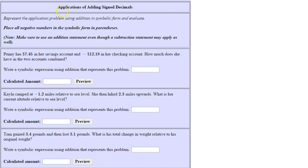In this homework problem we're looking at applications of adding signed decimals. The directions say to represent the application problem using addition in symbolic form and evaluate. Place all negative numbers in parentheses in the symbolic form, and make sure to use an addition statement even though a subtraction statement may apply as well.